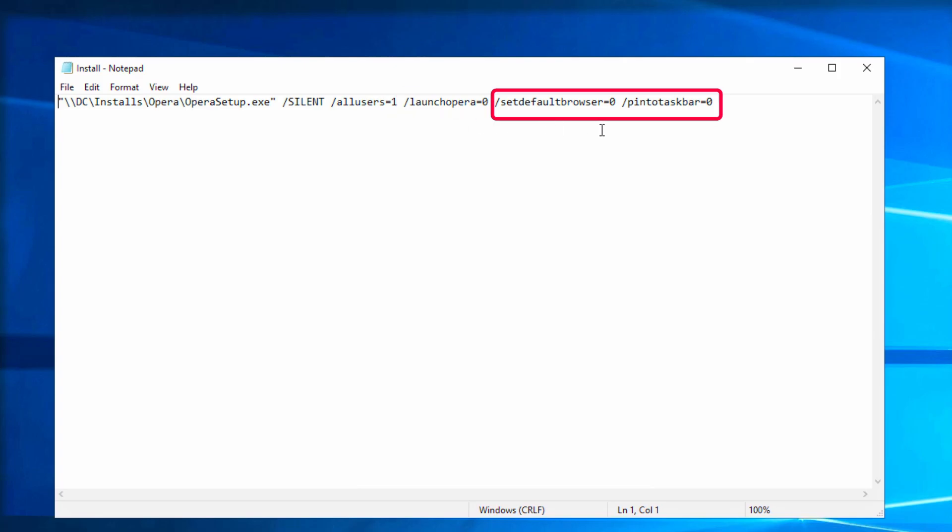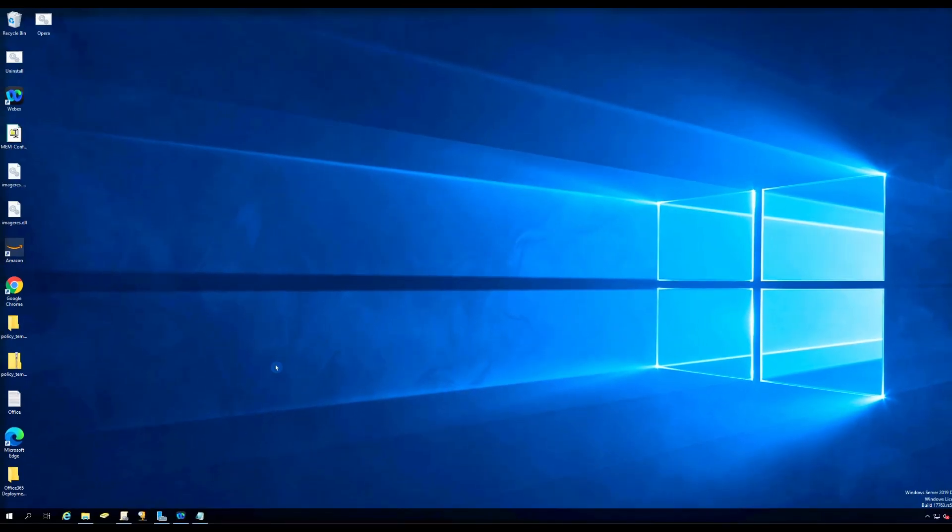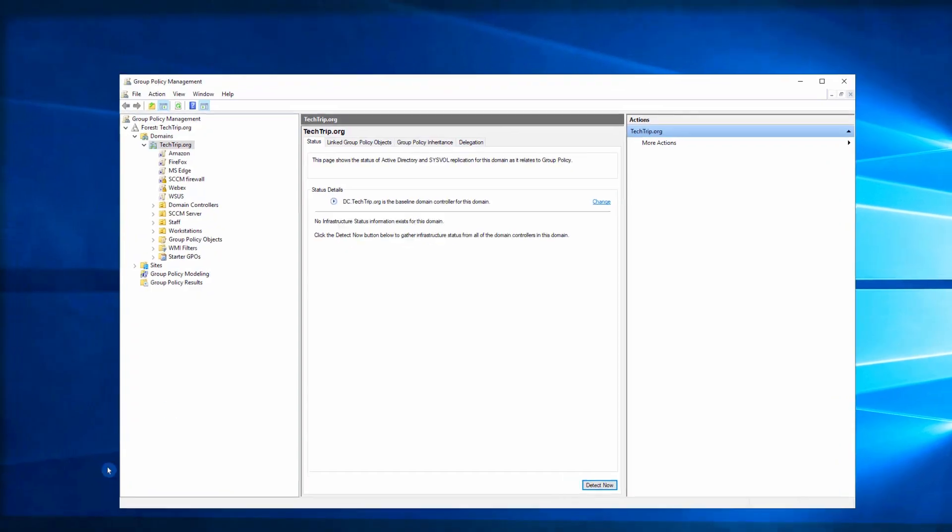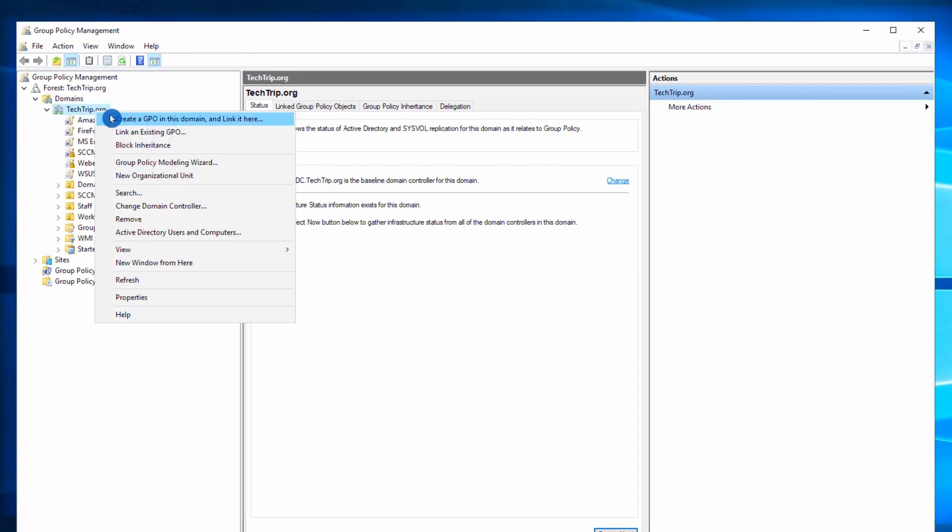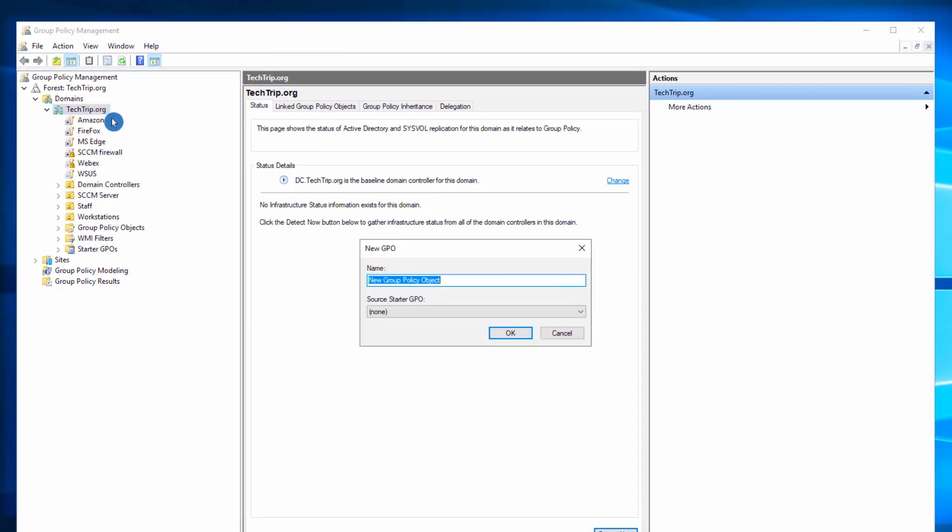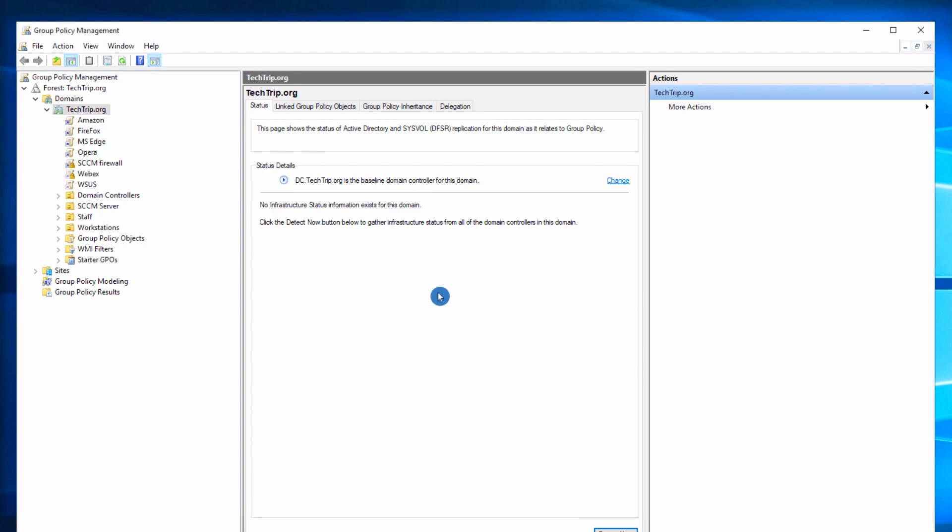It is not going to launch when it gets installed, and it will not be my default browser and will not get pinned to the taskbar.